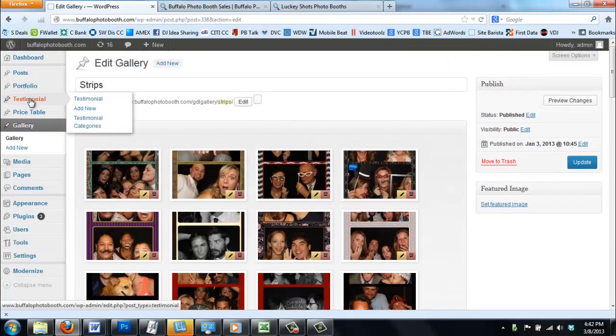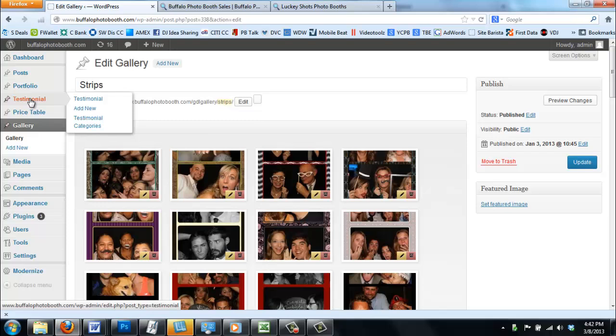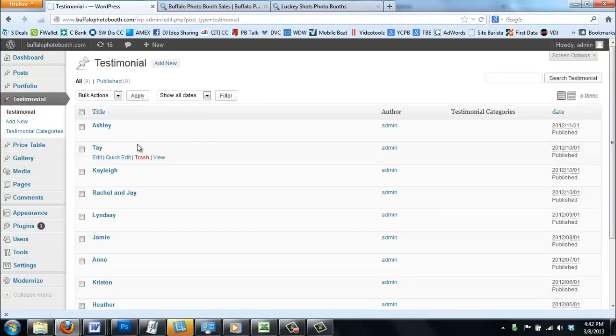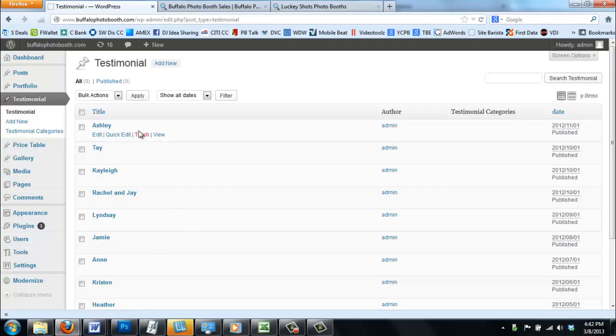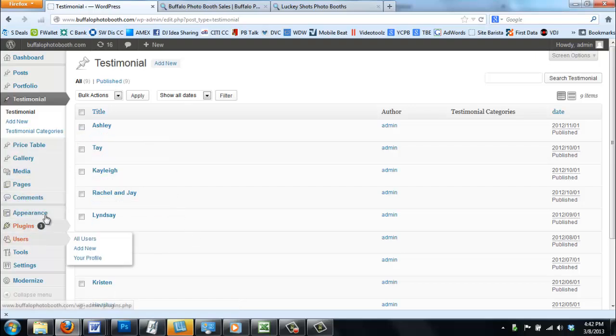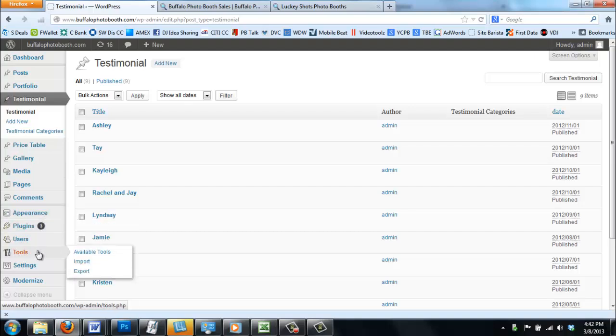There's the testimonials. If you want to add testimonials to your page, you can do that. It's just as easy as the blog. You can see there's a bunch of them on here. You just click add new and do it the same way as the other one. You can change everything that you want. That's the best part about this website.